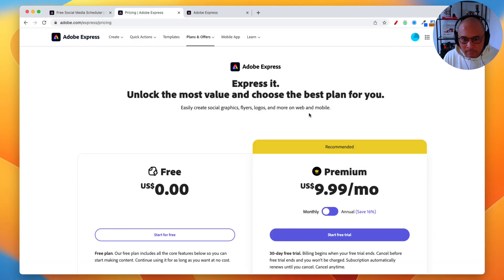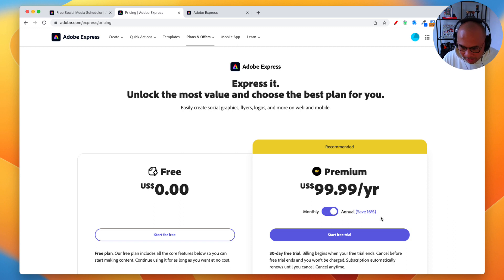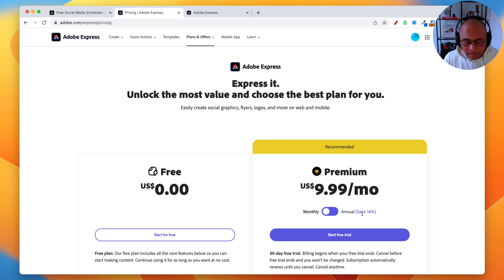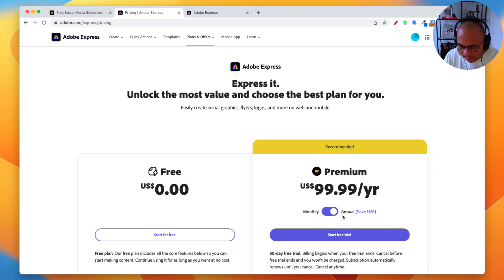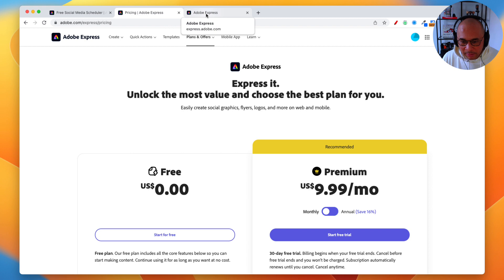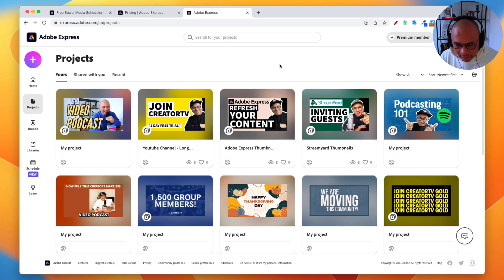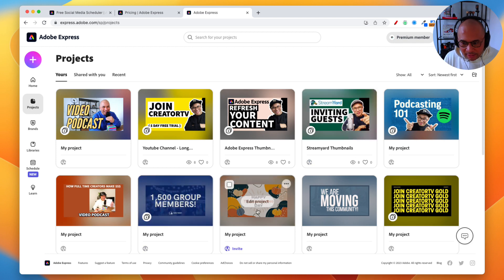Going back to pricing — because I know that's a common question — the pricing for Adobe Express is very affordable. We're talking $9.99 per month. If you pay annually, you get about a 16% discount, roughly a free month. My suggestion: pay monthly for a couple of months, make sure it's the tool you need, and then if you've validated that, pay annually to save the extra money.